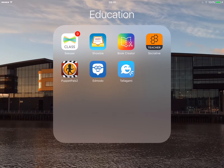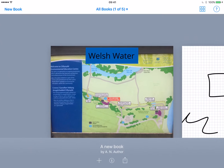First of all we're going to find the Book Creator icon on the device. It's the multicoloured icon with the book with the scissors on. Go ahead and tap into that.